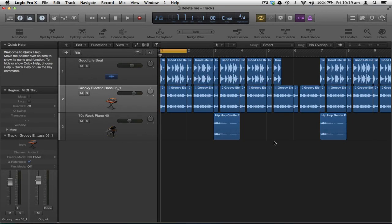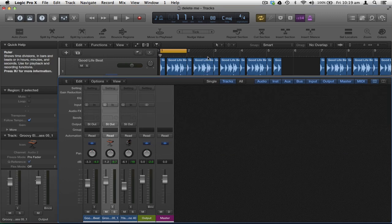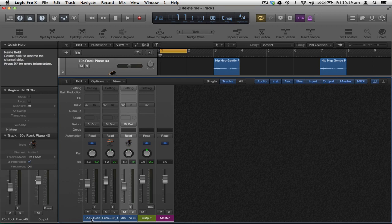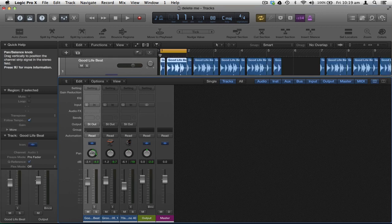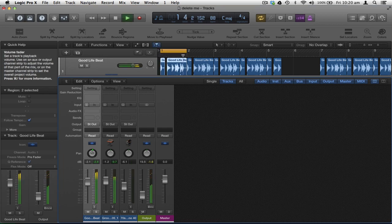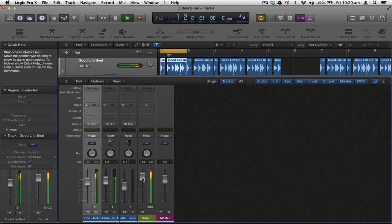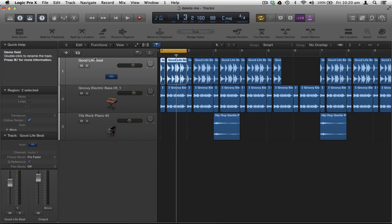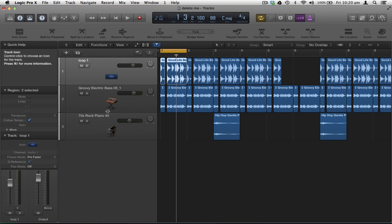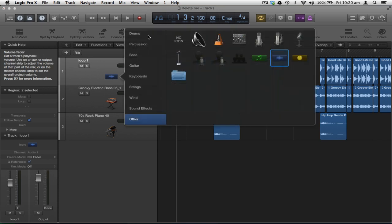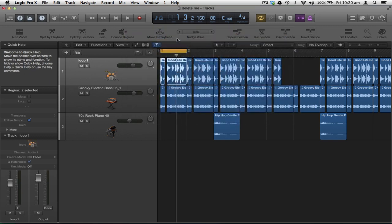To start mixing, I'll go into the mix window with X on the keyboard and resize it. Here I can see my three tracks and adjust the volume and panning for left and right. There's also the main output and master fader for overall volume. To rename a track, double-click in the track header and type accordingly. To add track icons, Control-click in the track header and choose an appropriate icon — for example, a drum kit for a drum loop.